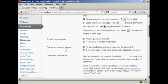And also here, before a comment appears, make sure that this box here is checked: Administrator must always approve the comment.